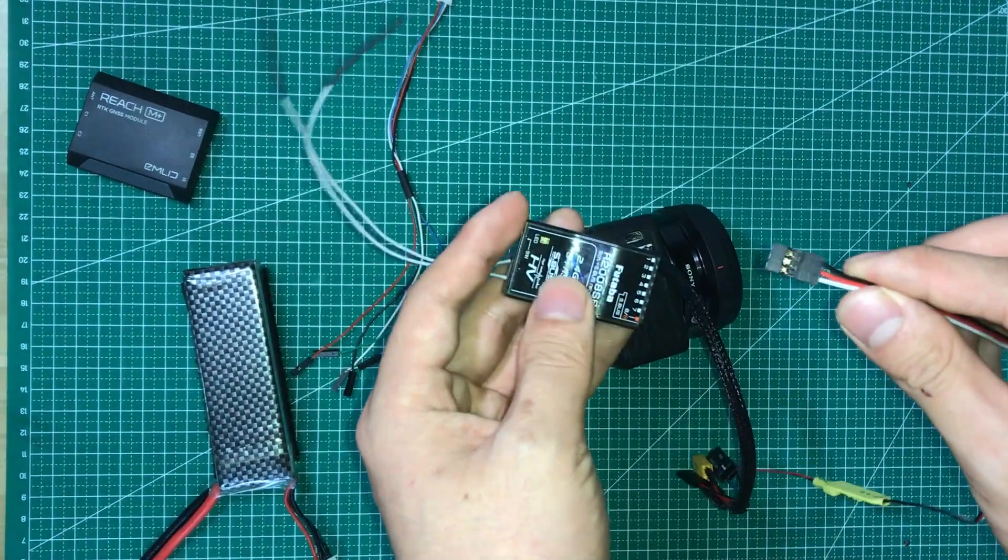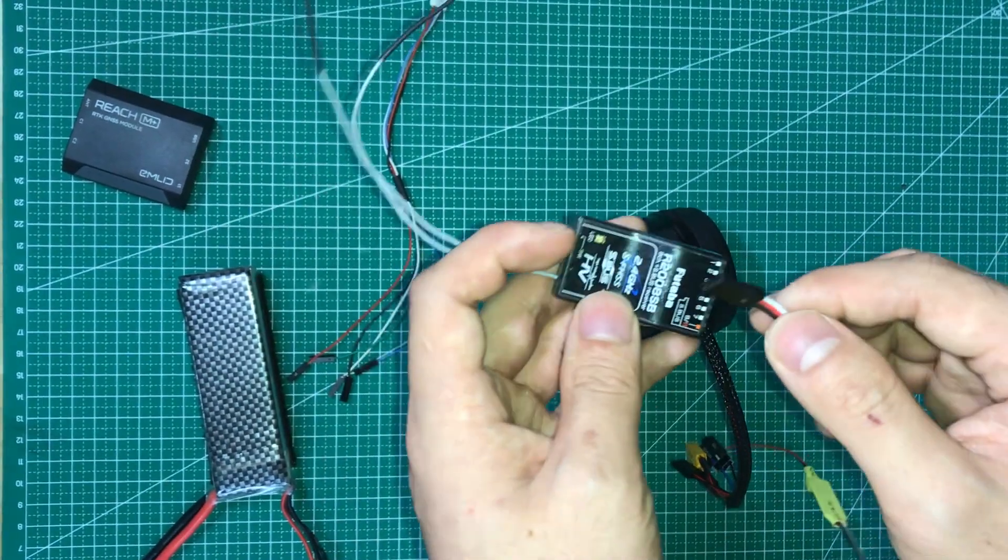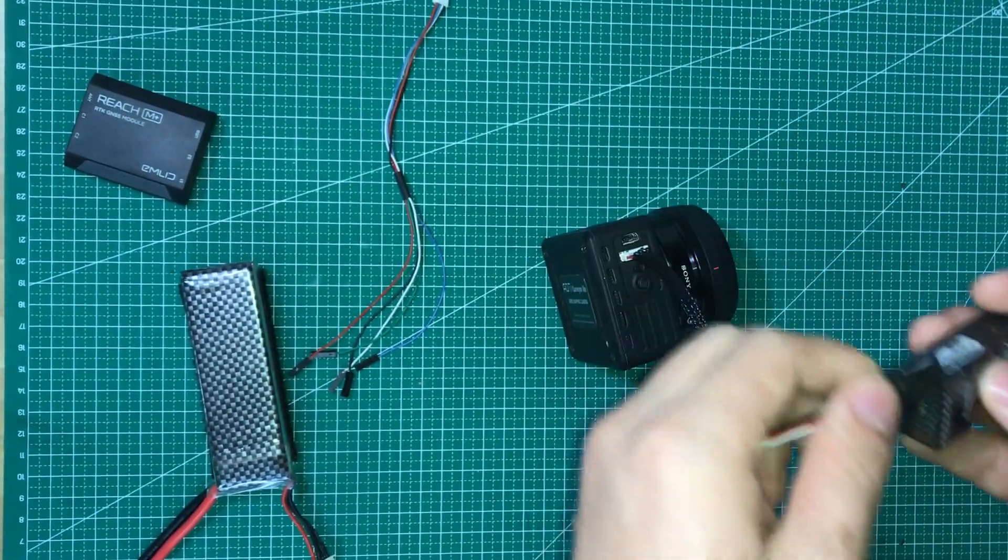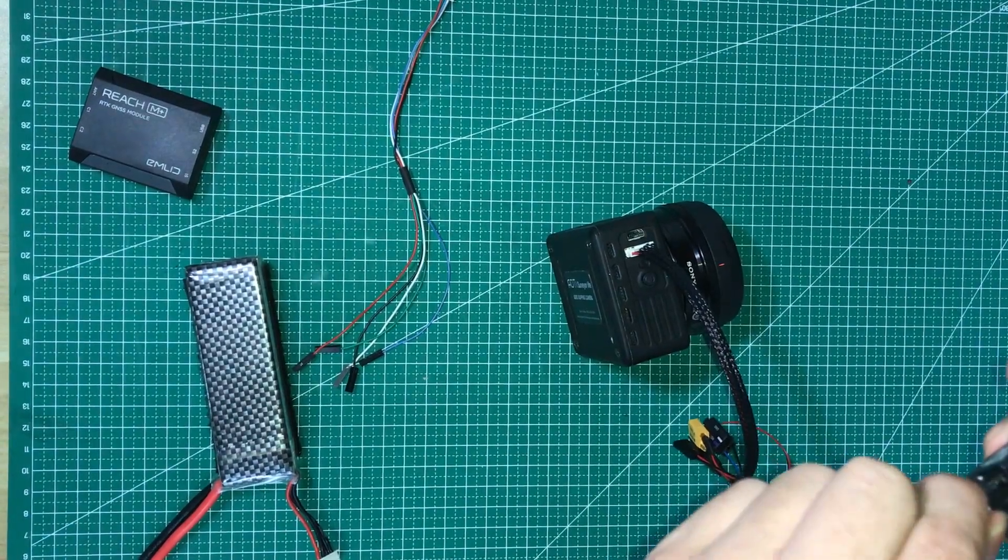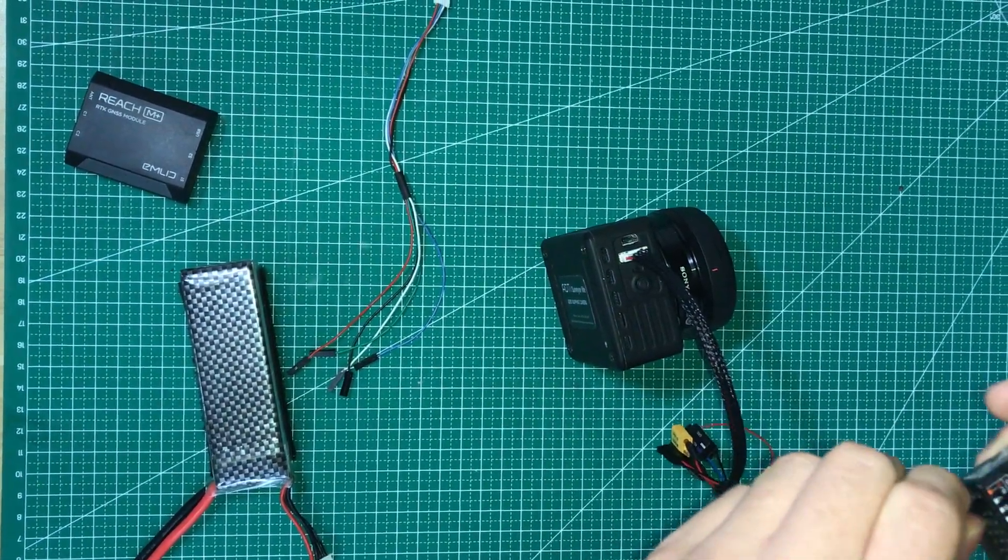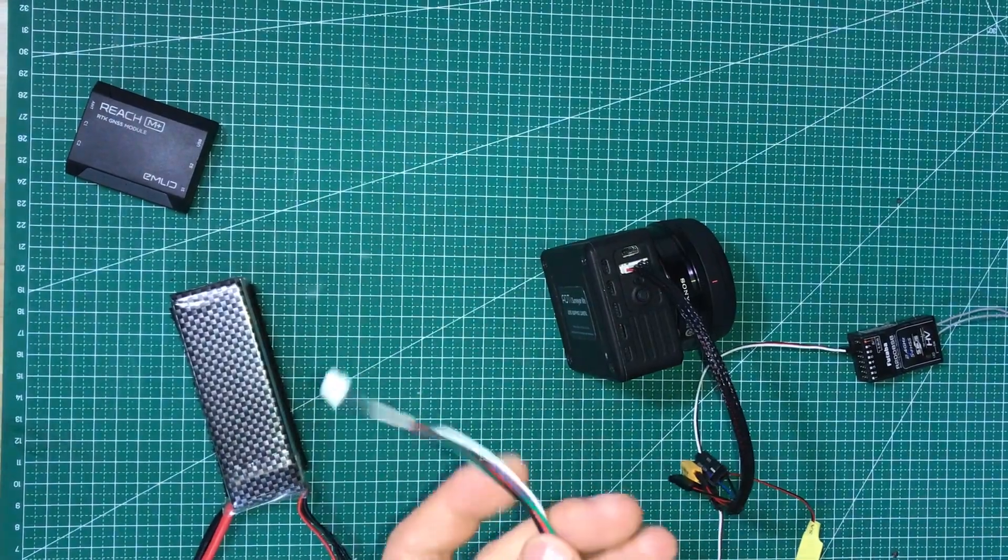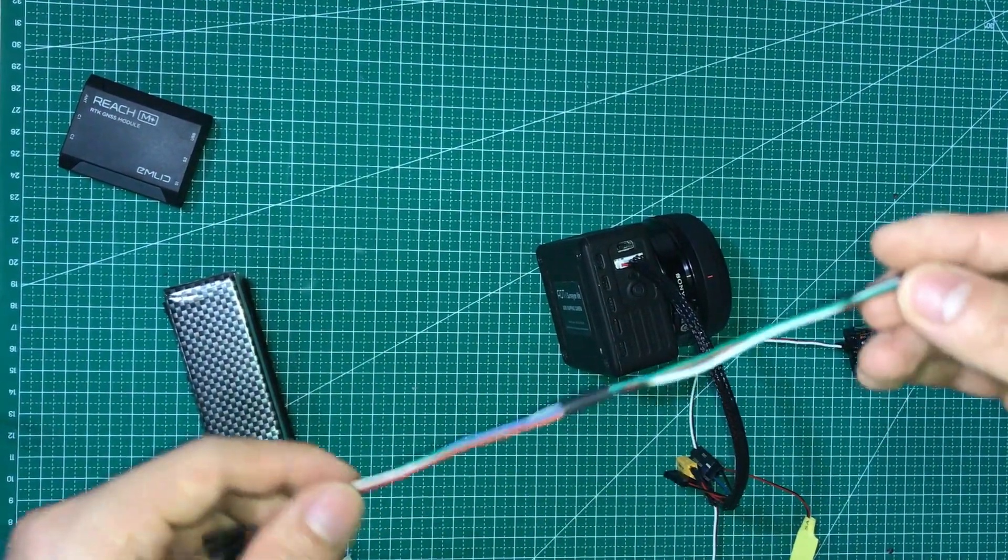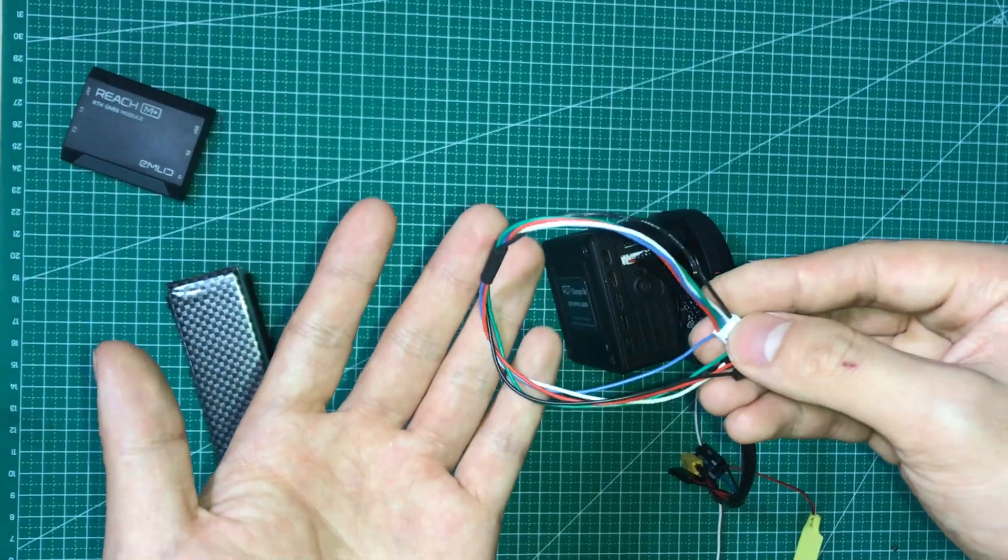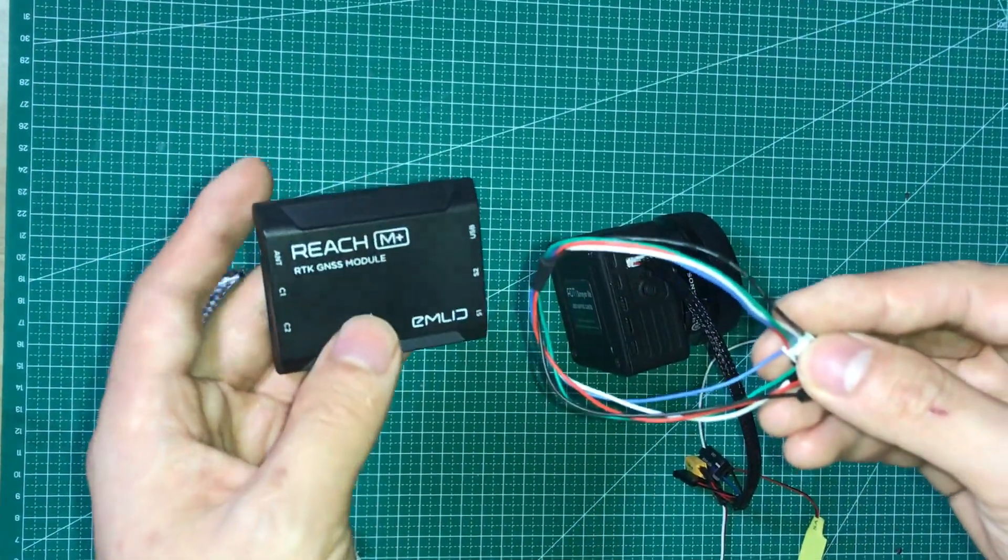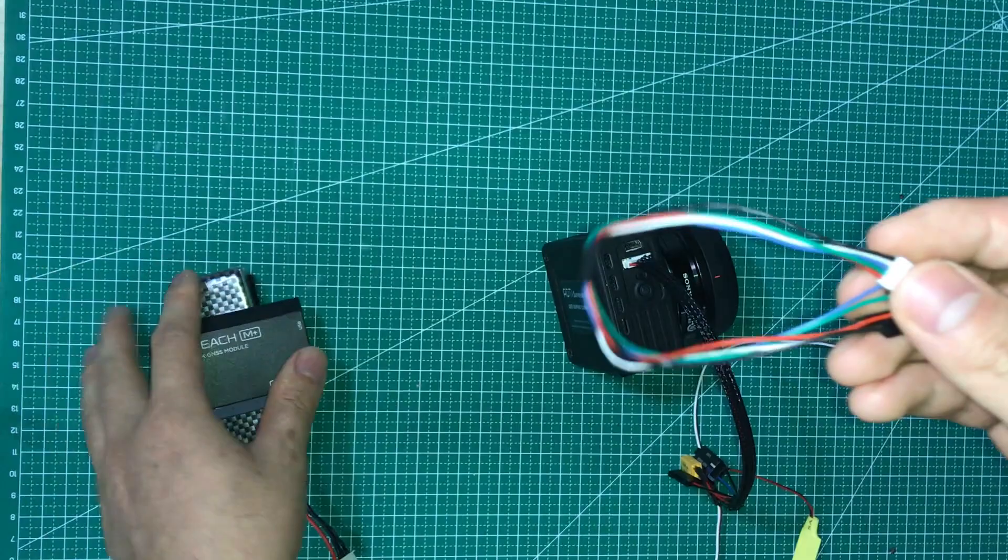For this 3-pin connector, you should connect to your flight control or RC receiver. For this 3-pin connector, you should connect to your camera. This cable is from Amarich M Plus original package.